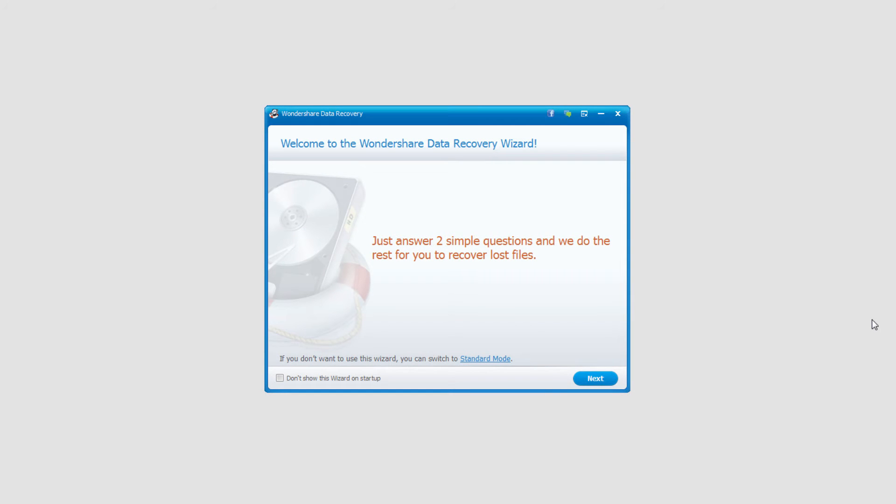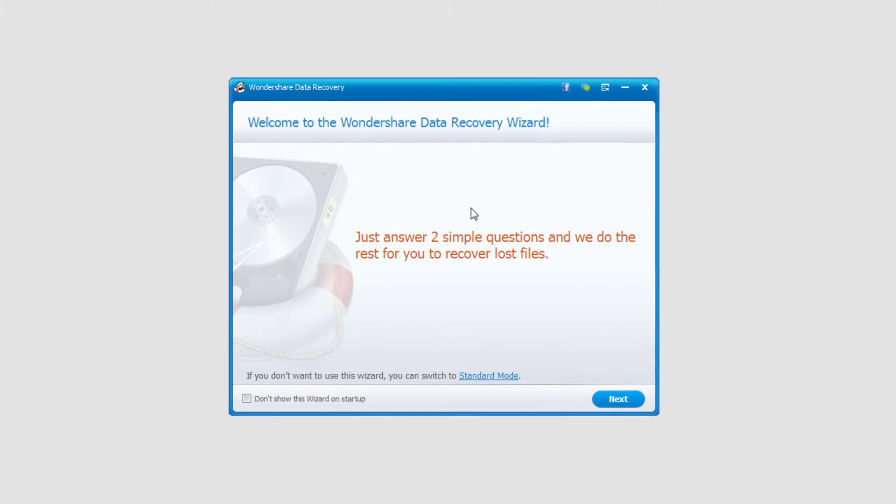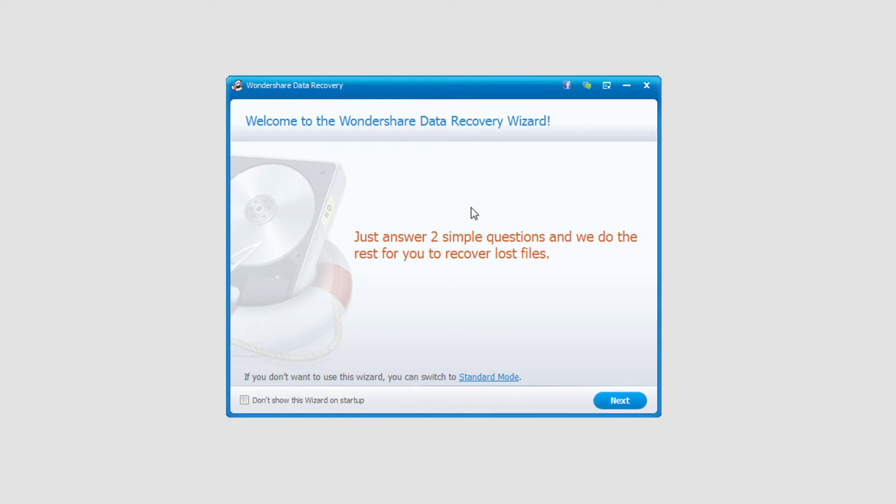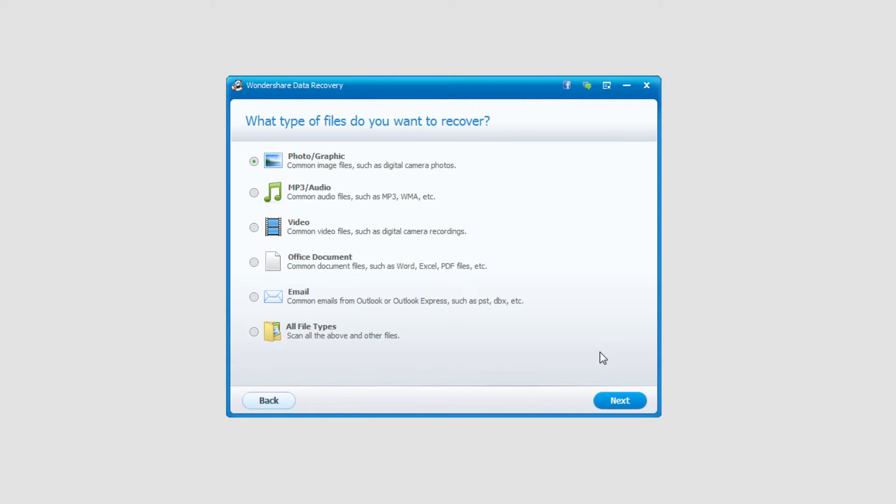After you've plugged in your flash drive and opened up Wondershare Data Recovery, we need to make sure we're in wizard mode. By default typically you are, if not make sure you are. Then we'll click on the next button.